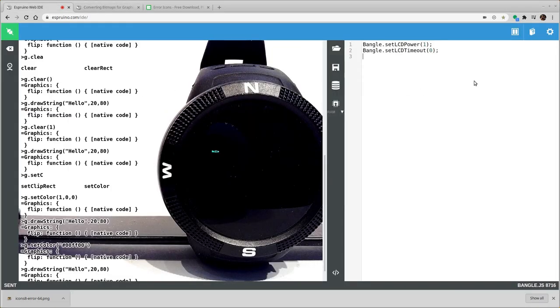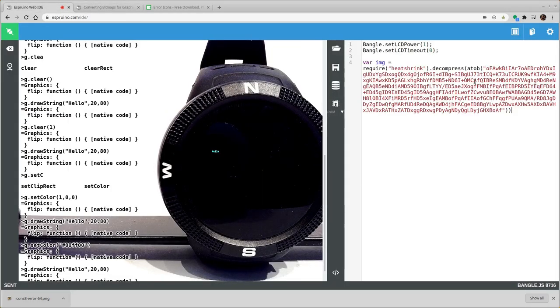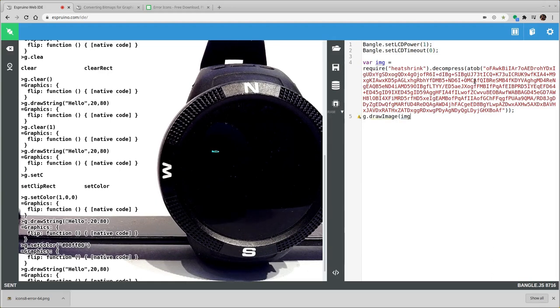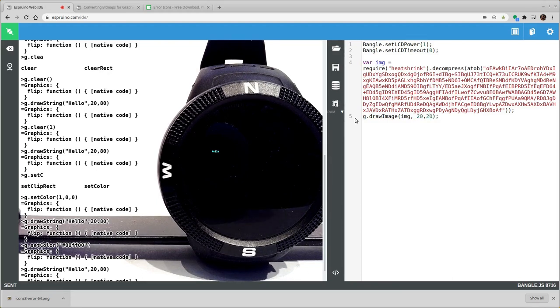So if we want this we can just copy the text. We can paste it into our file and we can say g.drawImage and pass in the image and the x and y coordinates that we want it at.